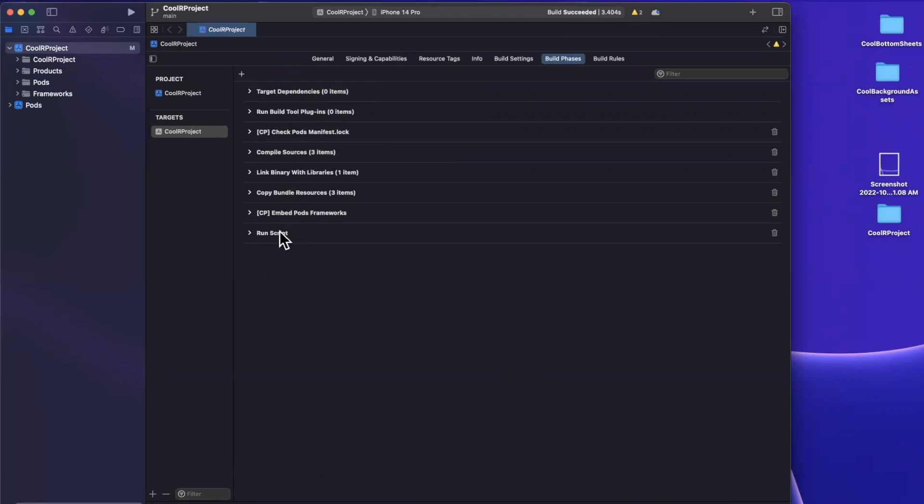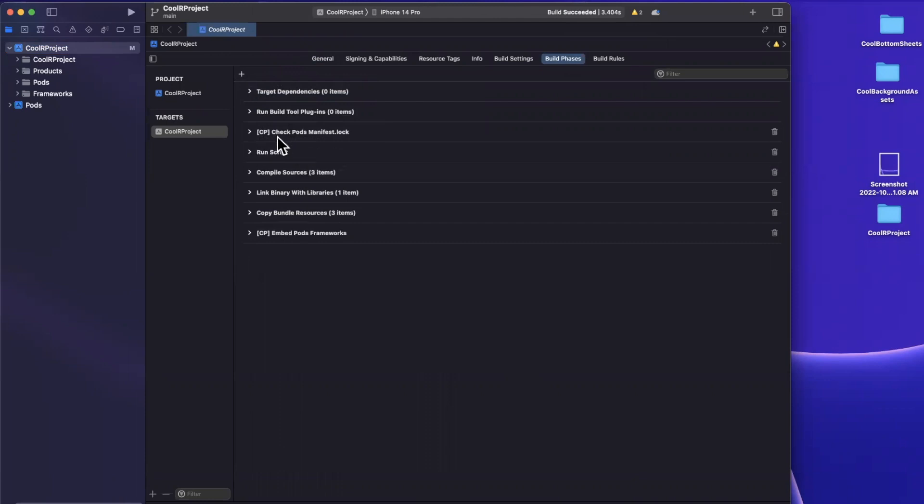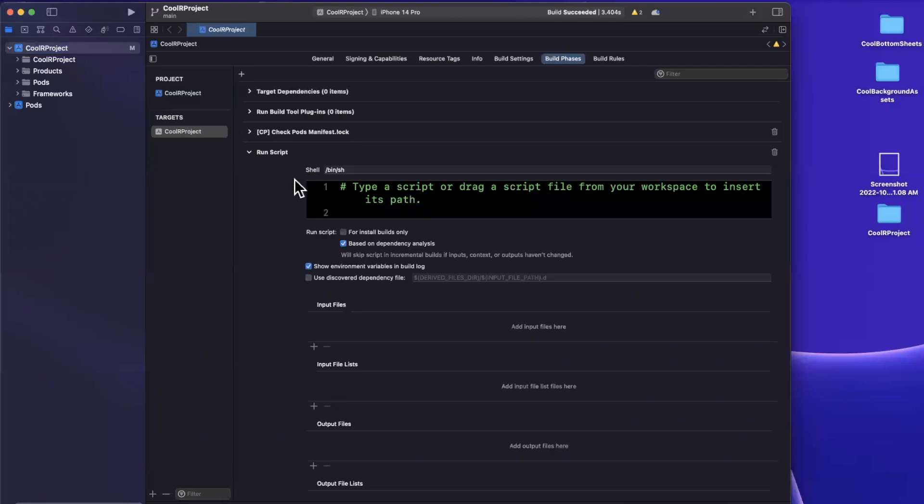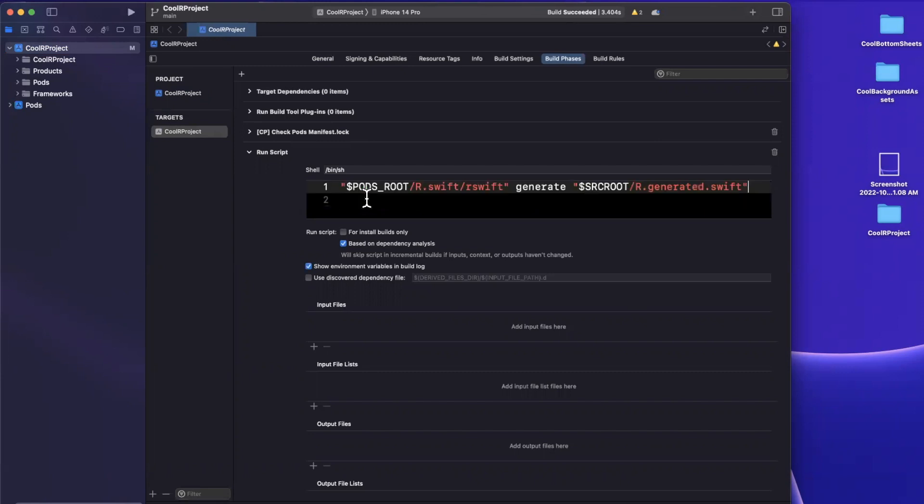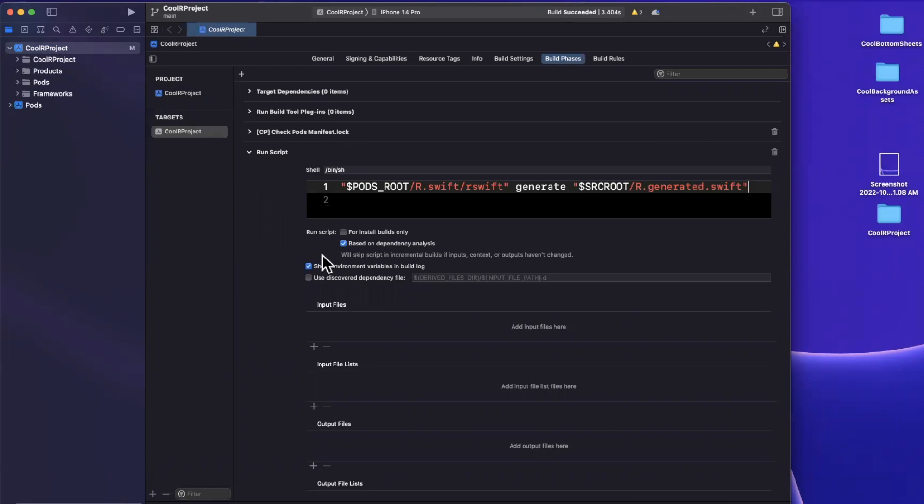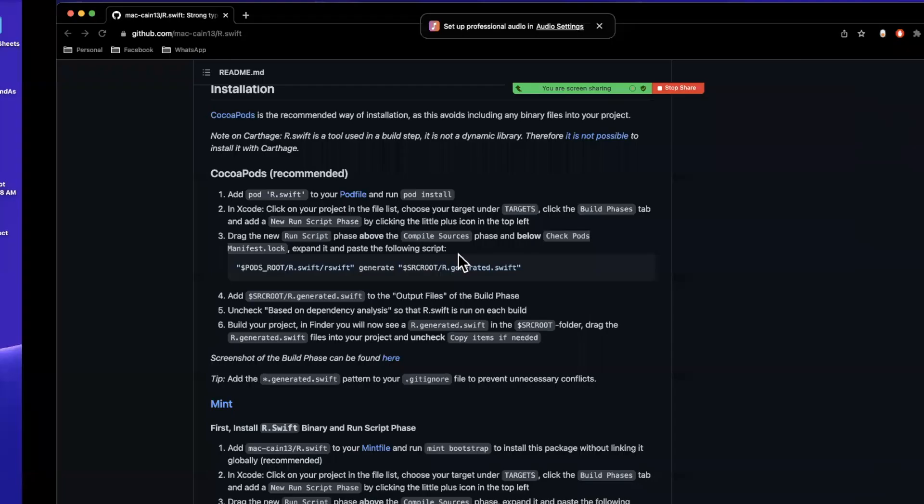And what this is going to do is this is going to go and take a look at all of your assets, and it's going to scan it and generate the Swift file that will give us all of our strongly typed properties and functions. So I'm just going to paste that in there. And we just need to make sure we place it in the appropriate spot, because if it's not placed appropriately, it actually won't work. Now we also want to uncheck the based on dependency analysis here. And we also want to add a output file.